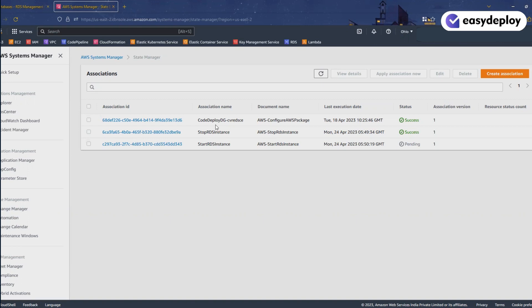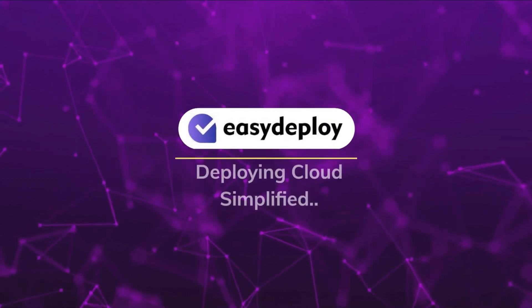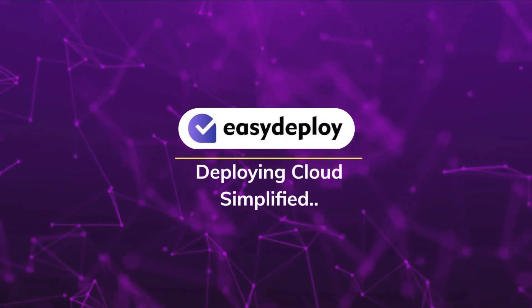Keep in mind that although we are only stopping the databases, storage costs still apply. I hope you enjoyed this video. If you want more videos like this, please subscribe to our channel and like this video. If you have any questions, feel free to write them in the comments. I'll be back soon in the next video. Thank you — Easy Deploy: Deploying Cloud Simplified.